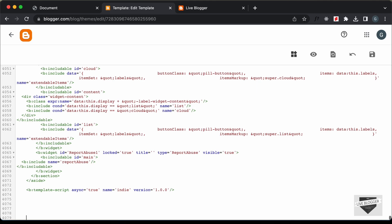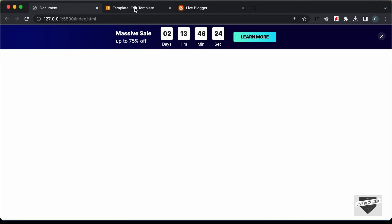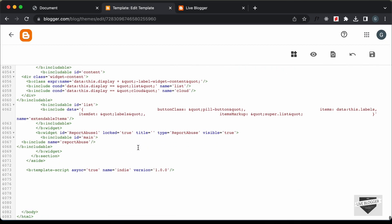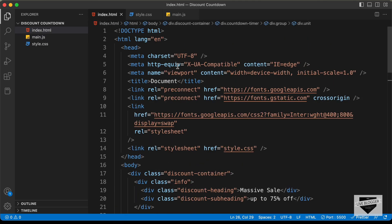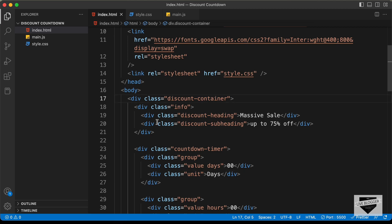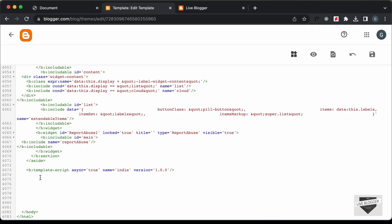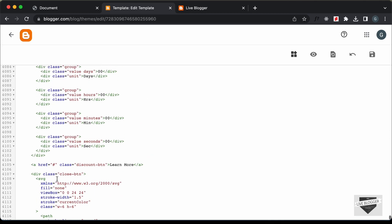We're going to add our code over here. Since we are using position fixed for this banner, the banner will always be displayed at the top even if we add the code at the bottom. So let's go ahead and add the code. Let's go to the source code — I will leave the link in the description — and let's go to the HTML file. Let's copy all the HTML and paste it in our blogger theme code. And now we need to paste the JavaScript, so let's create a script tag.